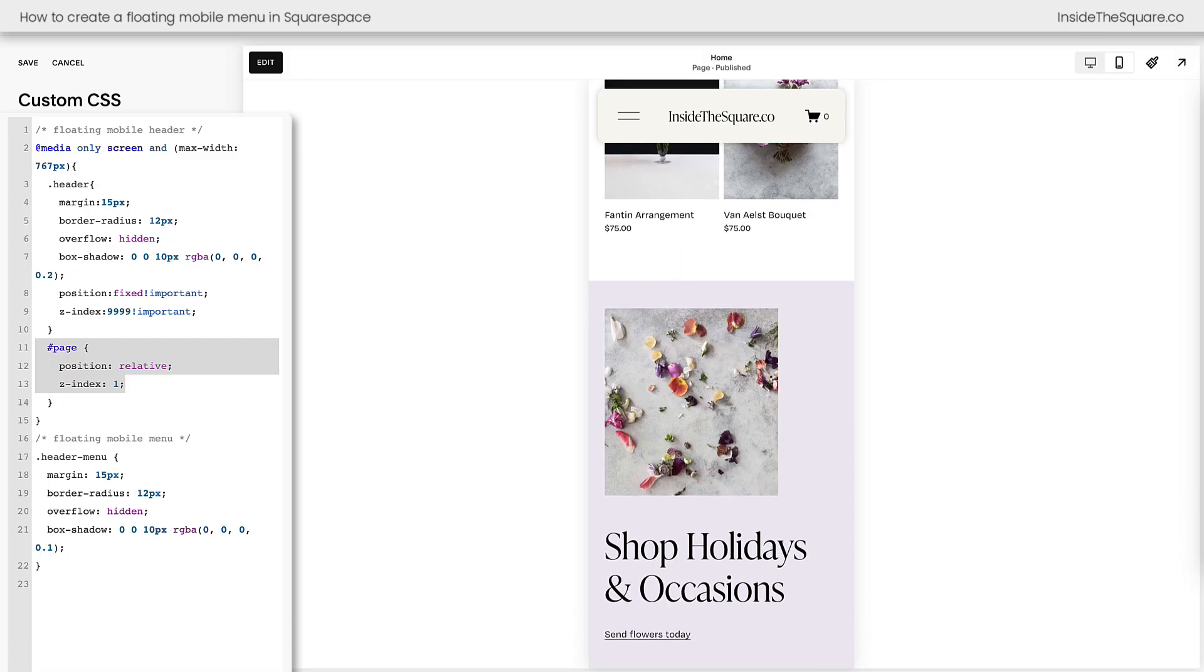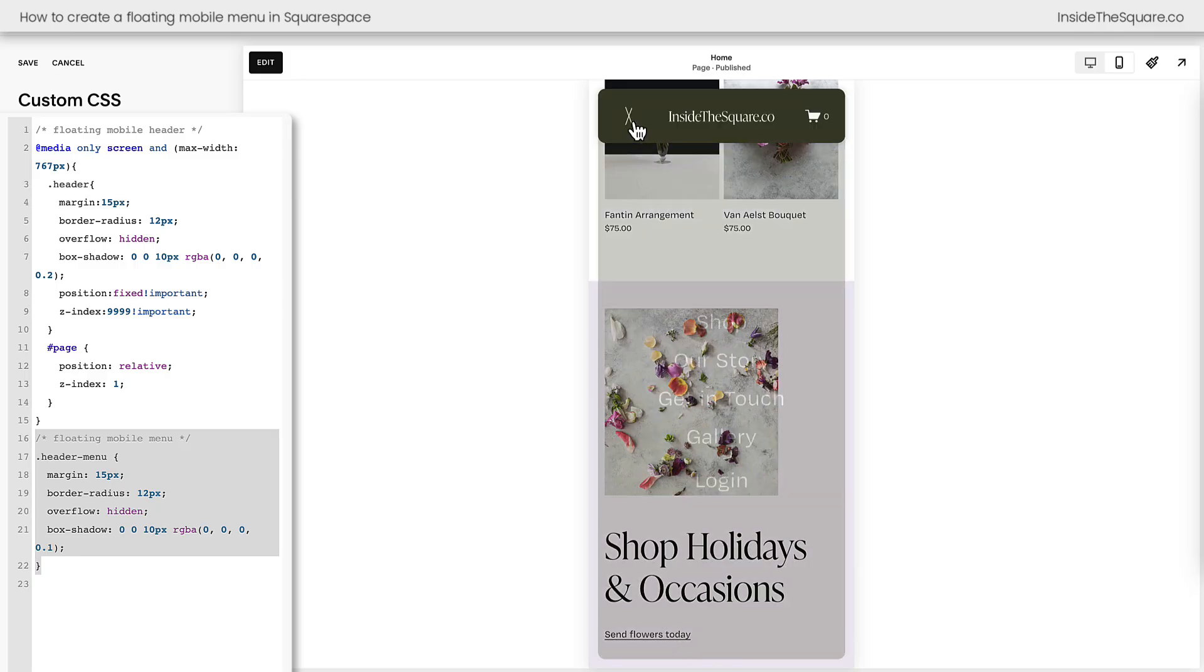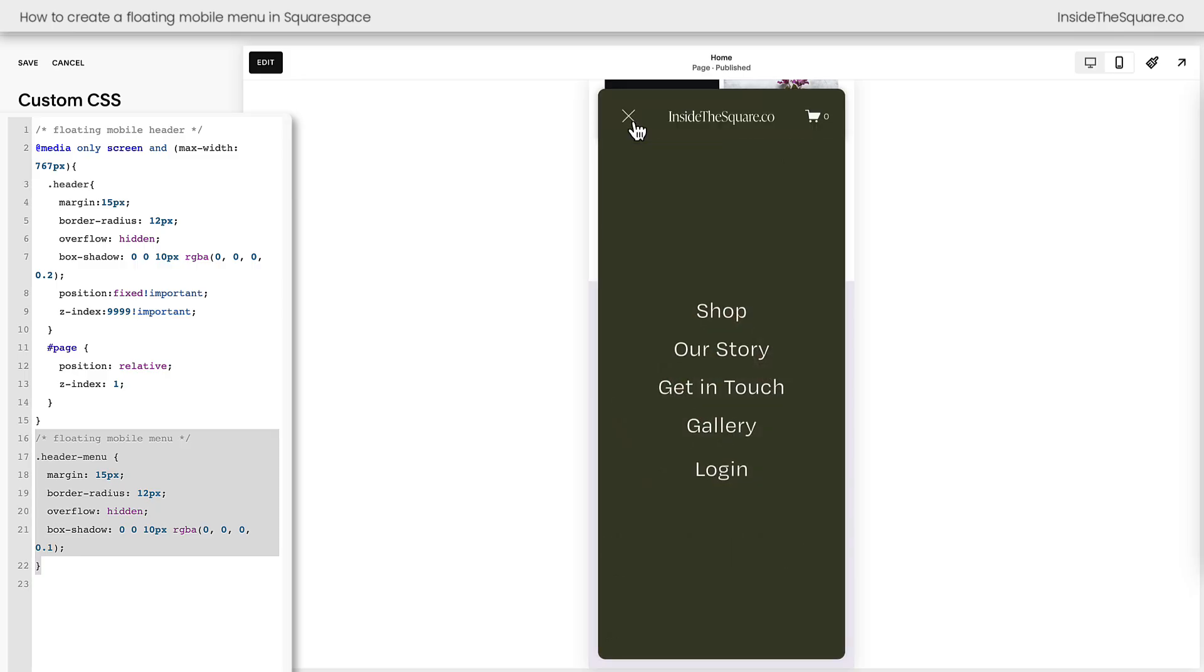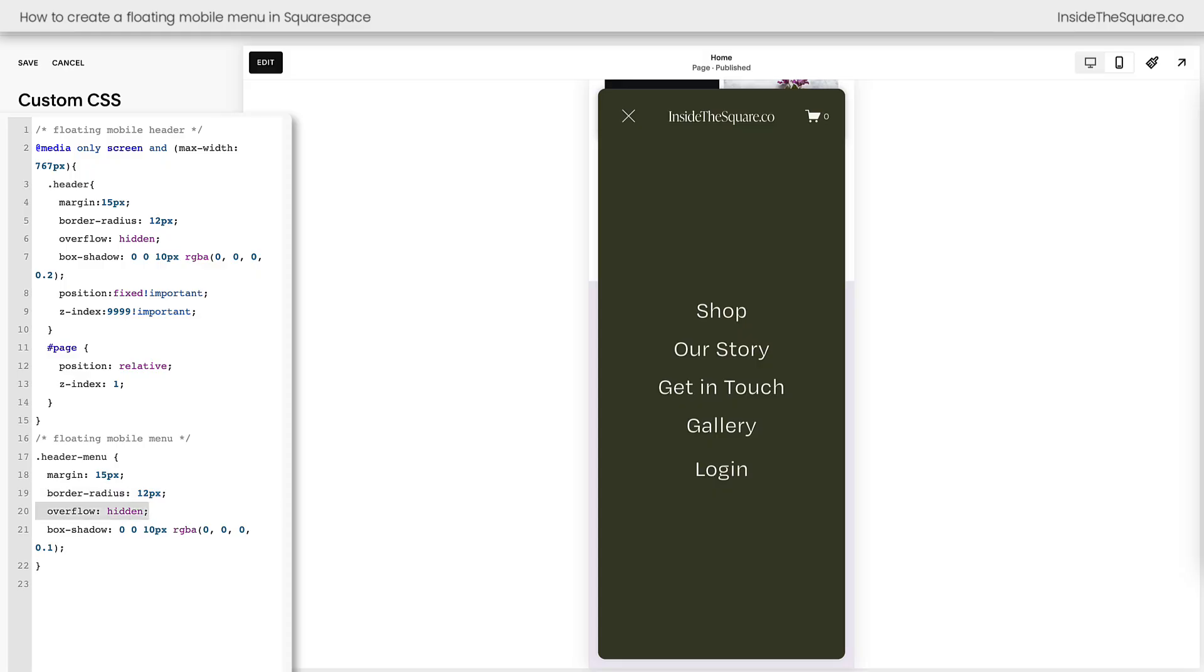All right, now let's talk about what's next, and that is the floating mobile menu itself. When we click on this icon to open the mobile menu, you can see that it's now floating on top of the page. We've done the same thing that we did above, where we gave it a margin, pulling it away from the edges. We gave those corners a curve with a border radius. We said overflow hidden, and again, we have a box shadow.